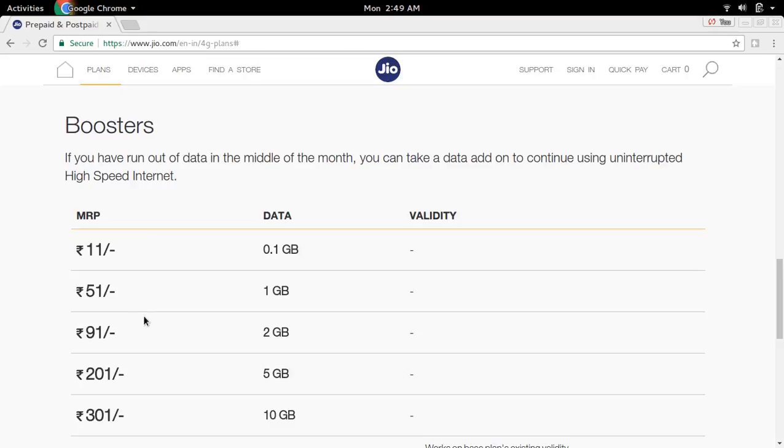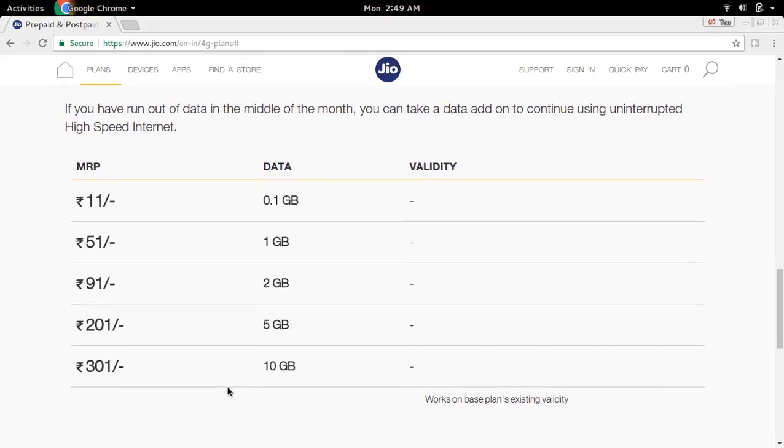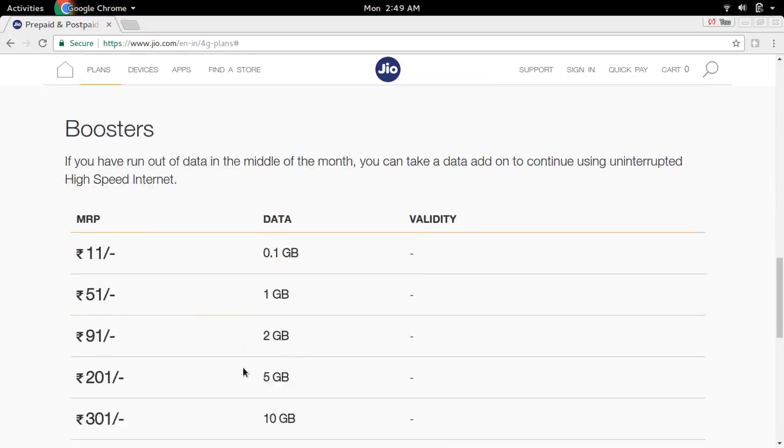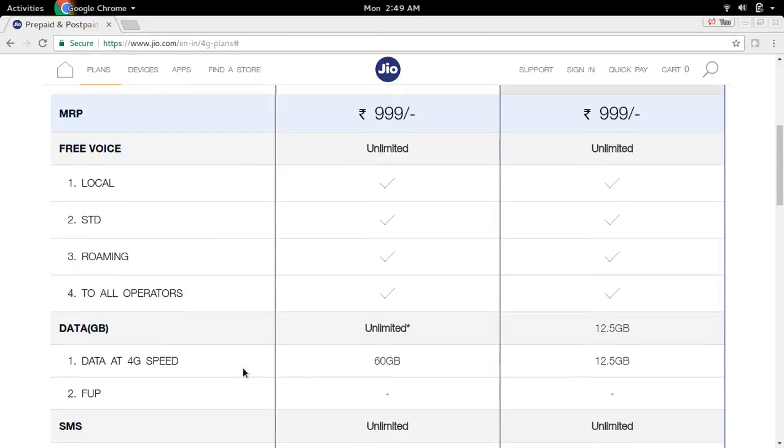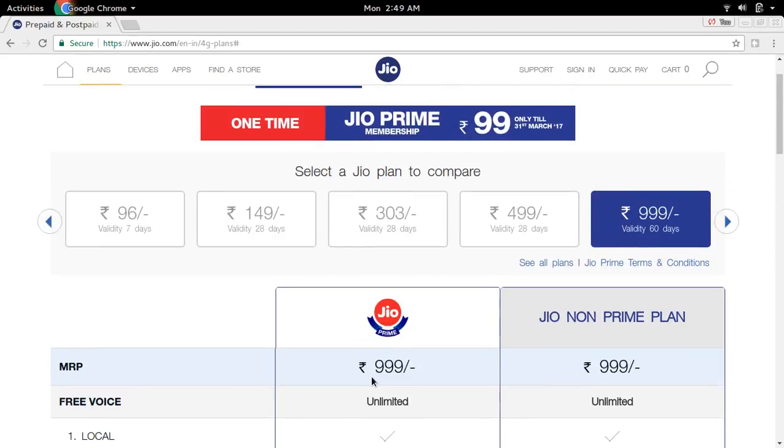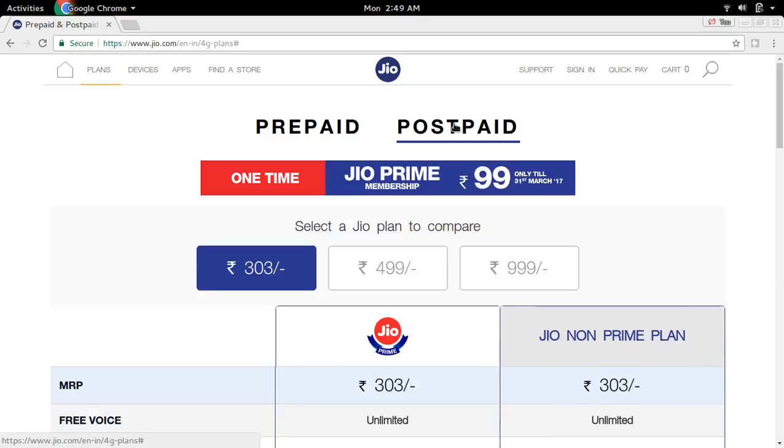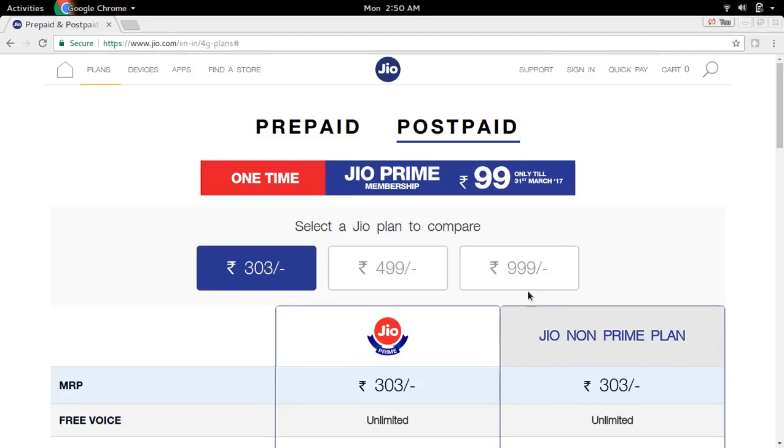The same 999 plan is available in postpaid. Select postpaid, and there I can see the same triple nine plan.